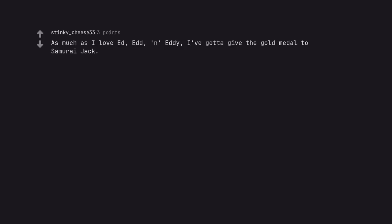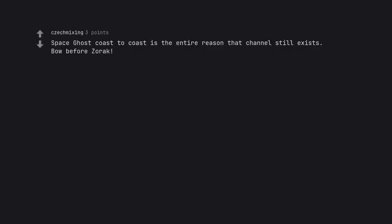As much as I love Ed, Ed, and Eddy, I've got to give the gold medal to Samurai Jack. Space Ghost Coast to Coast is the entire reason that channel still exists.